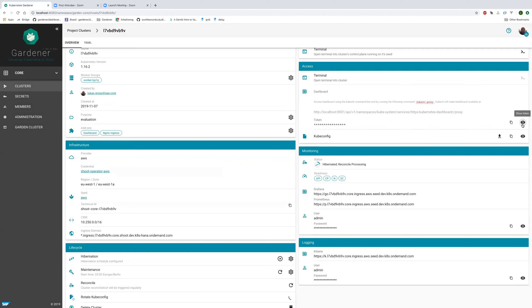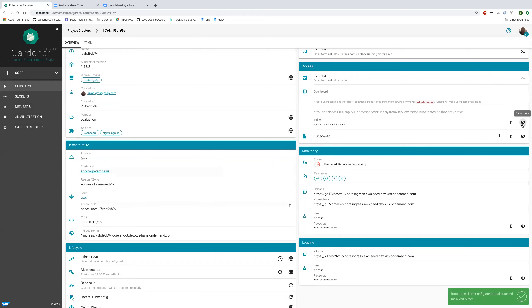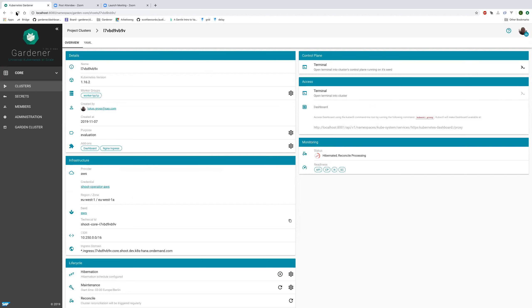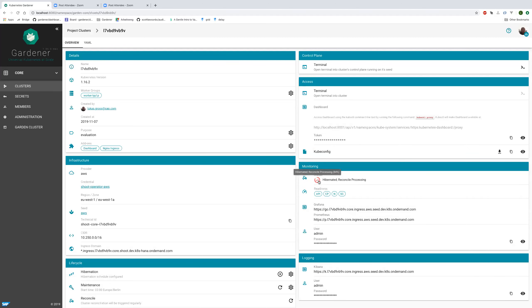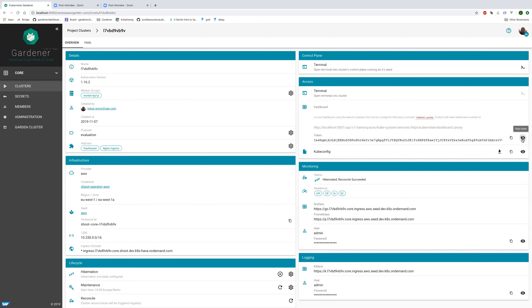We also switched our dependency management from npm to yarn. This is important if you try to run the dashboard locally — you now need yarn to start and to fetch your dependencies. The kubeconfig rotation is still running and reconciling. Currently this page is not reactive so we need to reload it, but that is also something we are working on. The kubeconfig is now rotated.